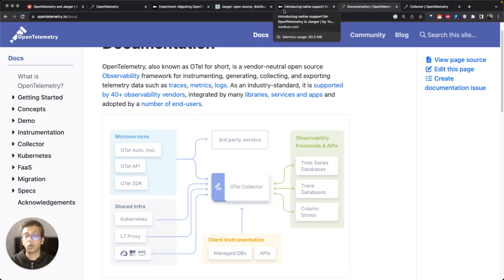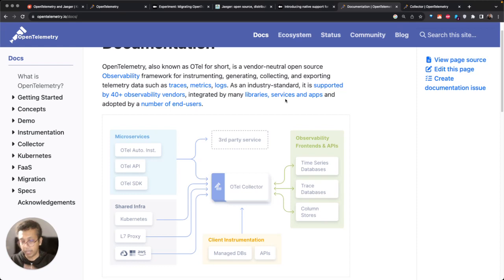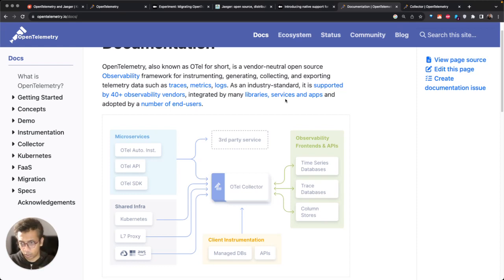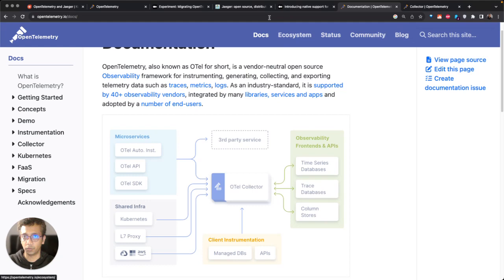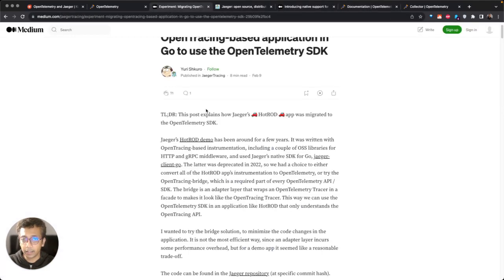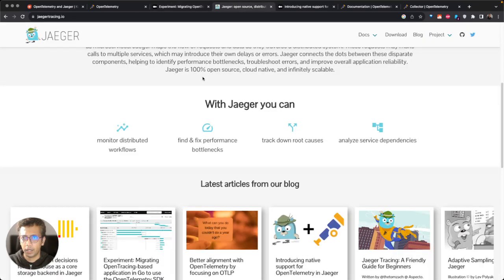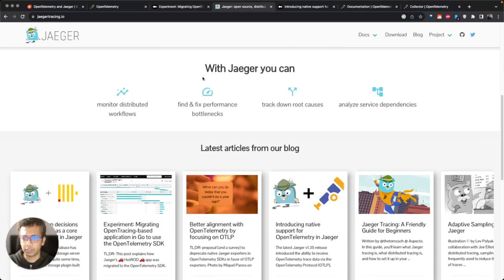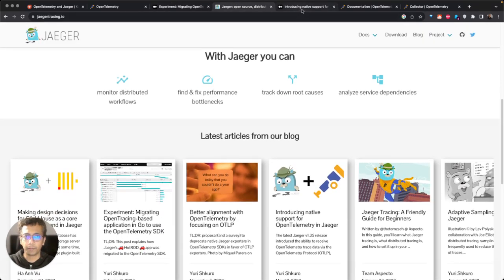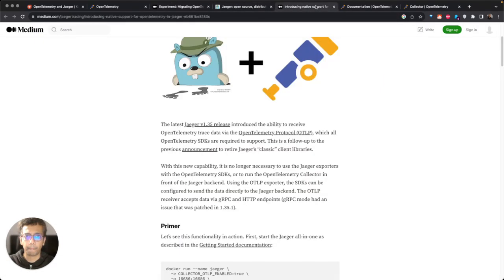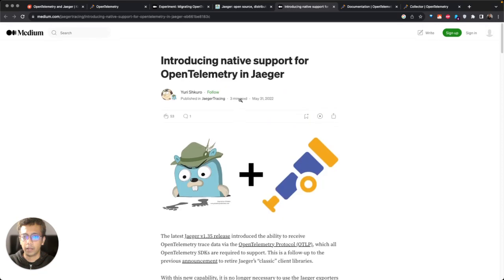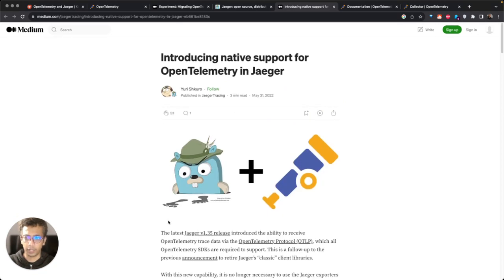That's how you can work with OpenTelemetry and Jaeger directly to solve a particular use case of visualizing your traces. Recently, there was a post where in Jaeger version 1.35, native support for OpenTelemetry was introduced.